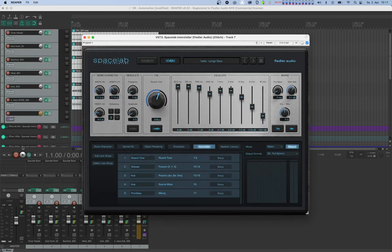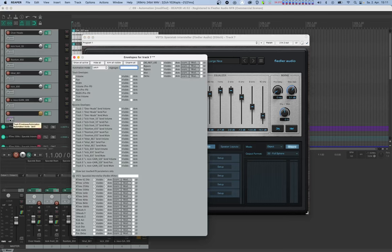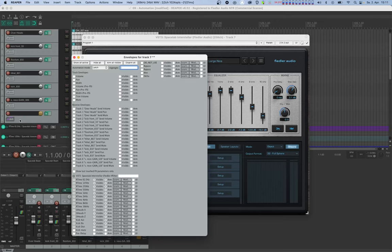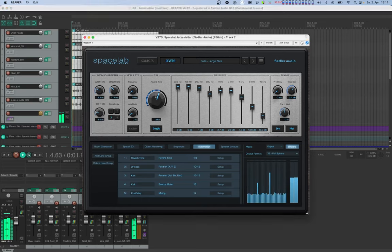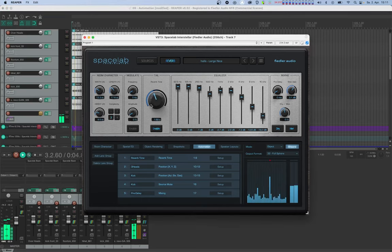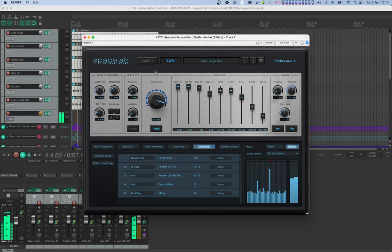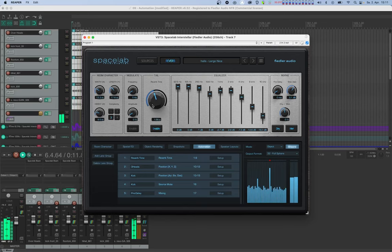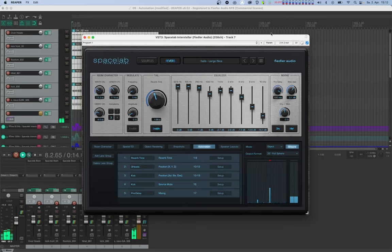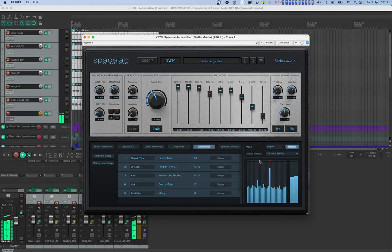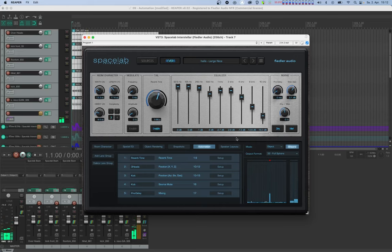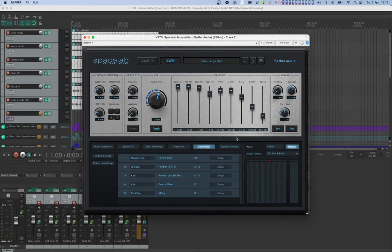Let's have a look at the parameter list in the host. We can now automate these parameters by either drawing curves manually in the host or from Spacelab's interface using the on-screen controls. OK, so let's switch on latch mode and write the automation from the GUI for reverb time and predelay. And now we can check to see if the automation was recorded correctly.